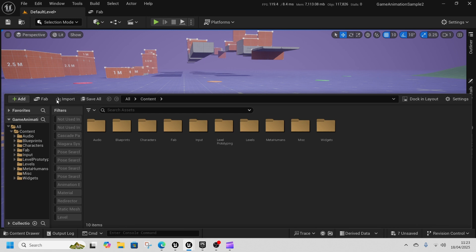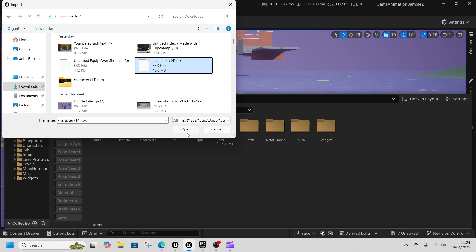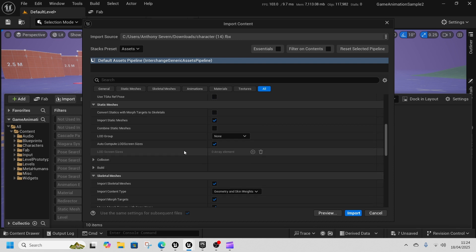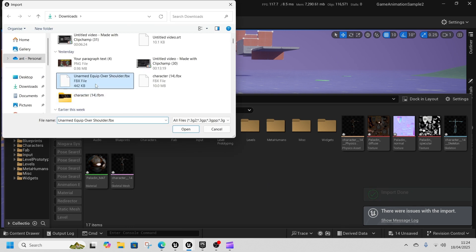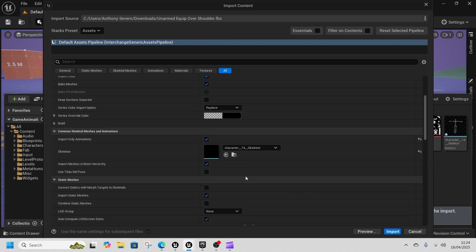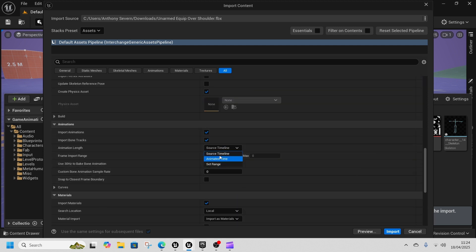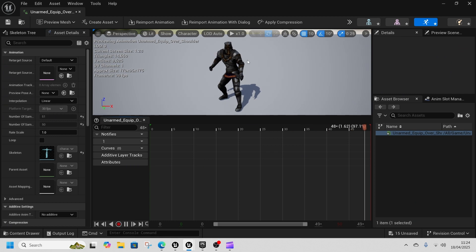Let's go and import our character. We're going to get Character 14 and import it — all of this is fine, it's going to make its own skeleton. Click Import and there we've got Character 14. Now we're going to import our animation, the unarmed equip. Before you click Import, make sure Animation Length is set to Source Timeline, not Set Range or Animated Time, and make sure this skeleton is selecting your Mixamo character.